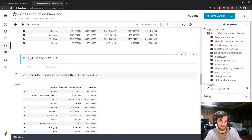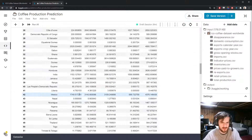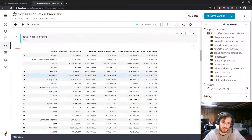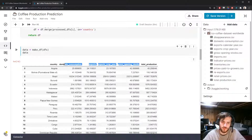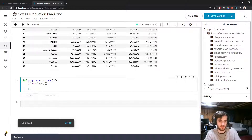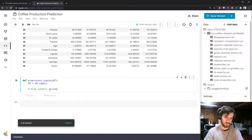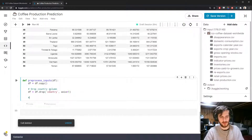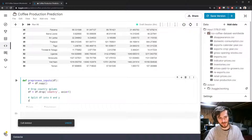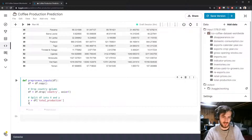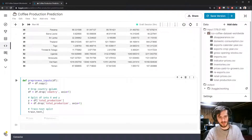Now let's create a pre_process_inputs function. It takes in a data frame, we pass 'data' in, and copy it over. We want to process this into something the model can use. We don't need the country column since it's unique per example, so we drop 'country' from axis 1. Then we split the data frame into X and Y: Y is the total production column — what we're trying to predict — and X is all the rest of the data, dropping total production from axis 1.